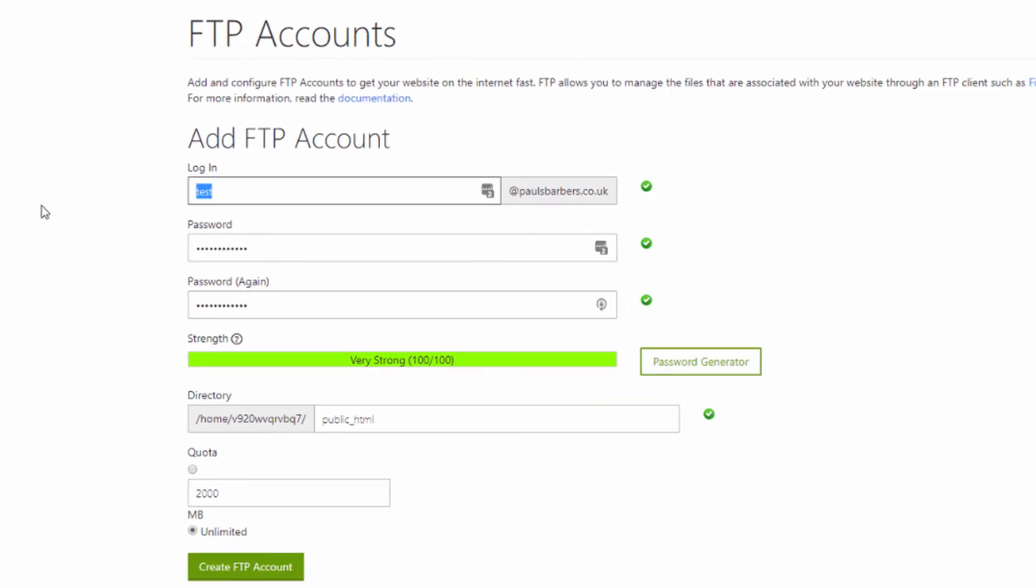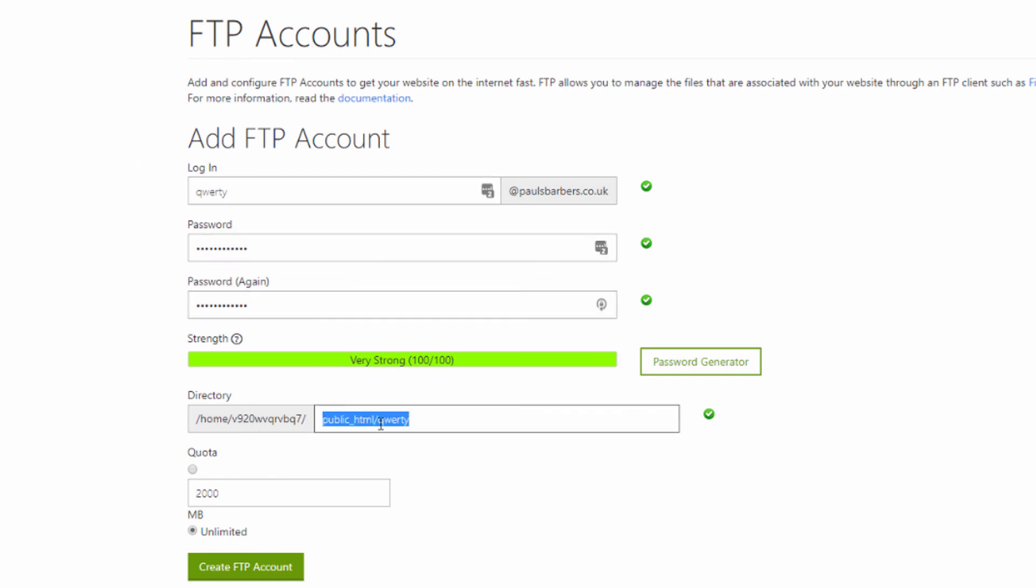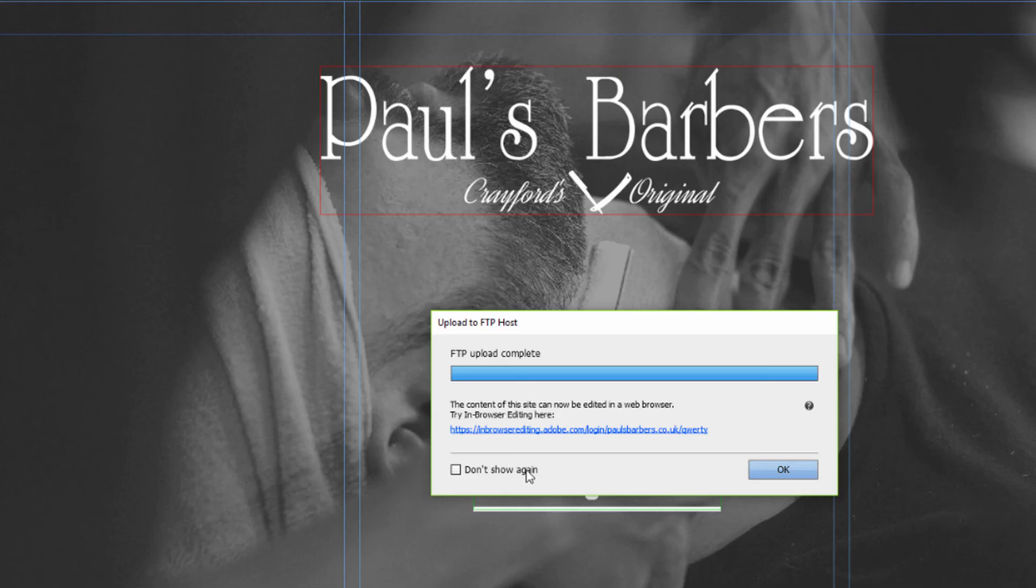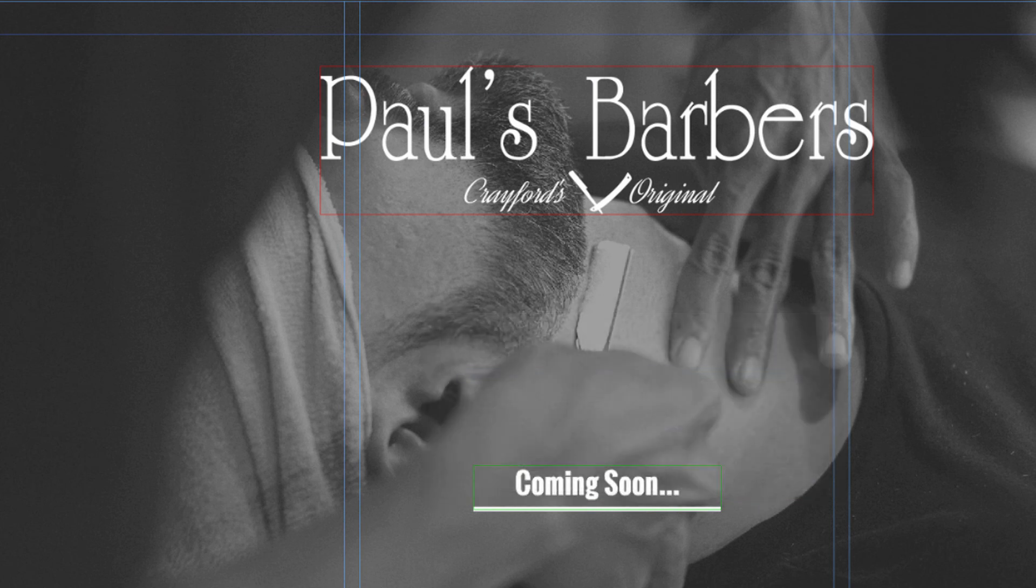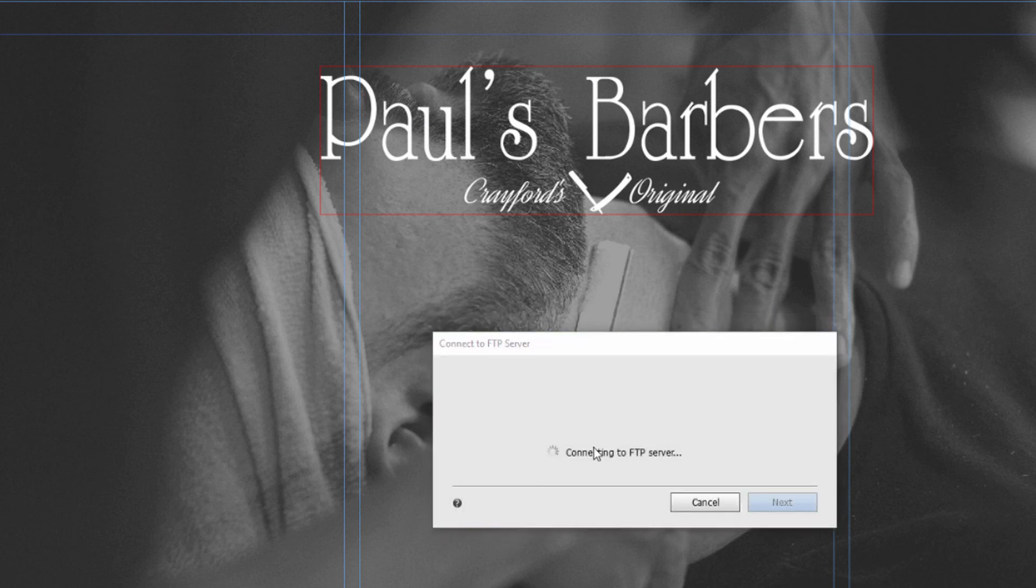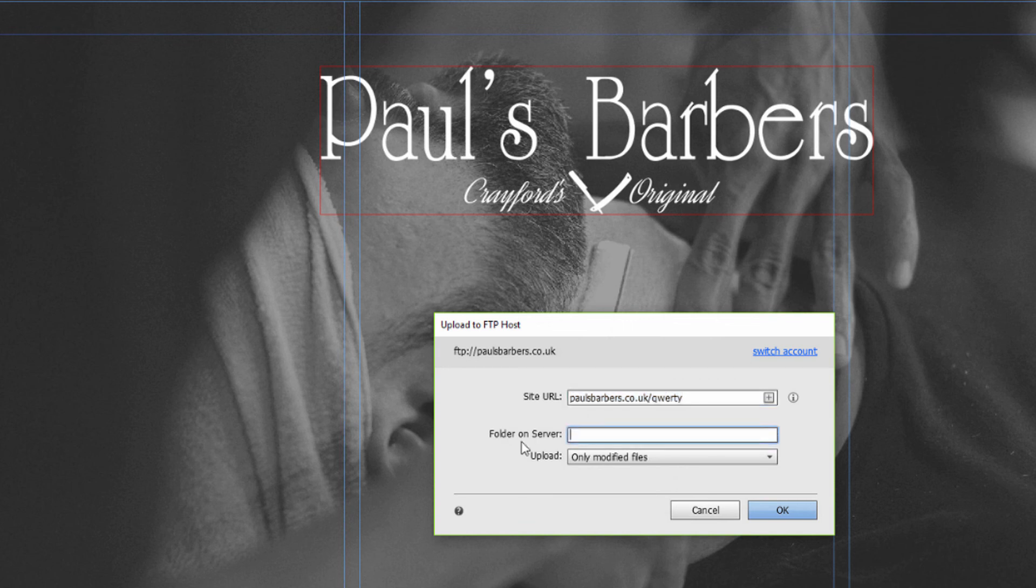We can log into qwerty. Now we know this is a folder directory and not our standard public_HTML. We can generate, well it automatically generates, but public_HTML/qwerty. Then we would strip this back but we would leave that as /qwerty.